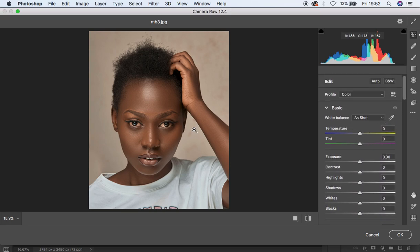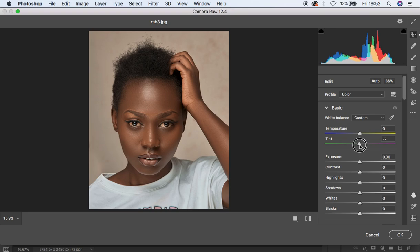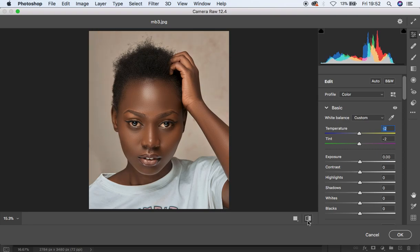I feel like this image needs a little bit of greens embedded into it, so I'm going to come to the Tint option and move the slider towards green — the opposite of magentas — since I can see some magentas. I'll also move the Temperature a little bit down to around negative 2 to cool the image slightly. You can see the before and after so far.